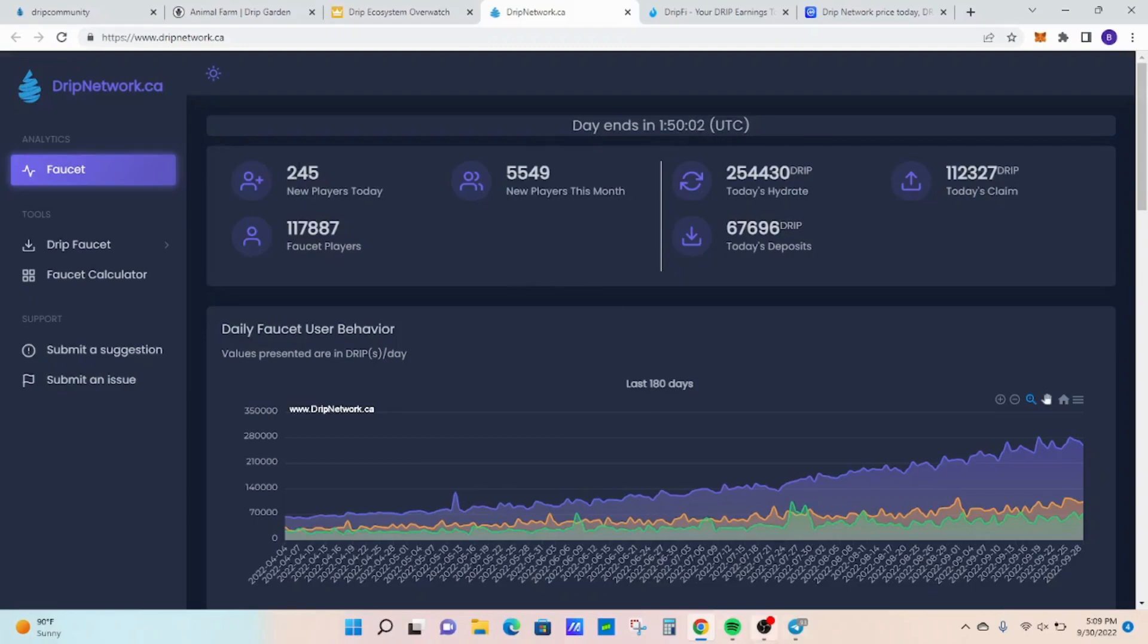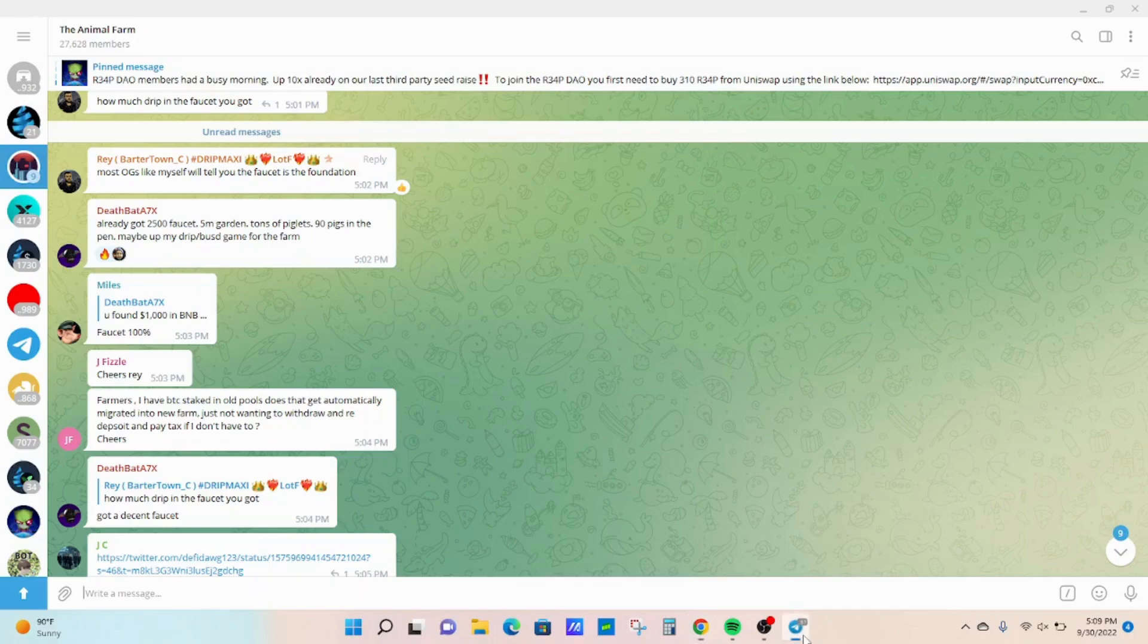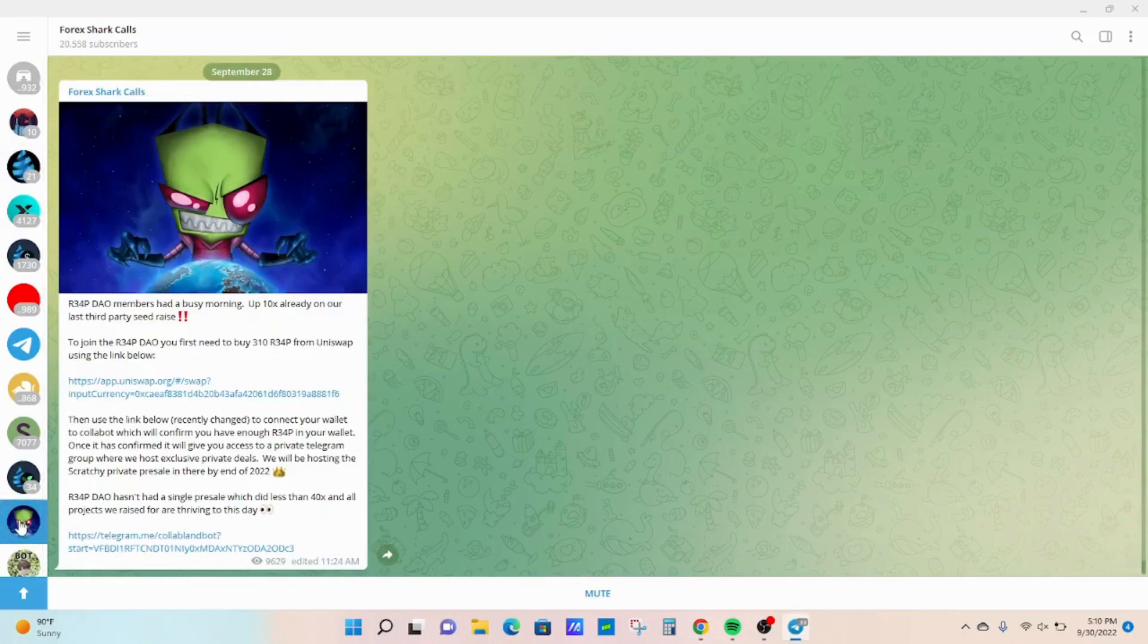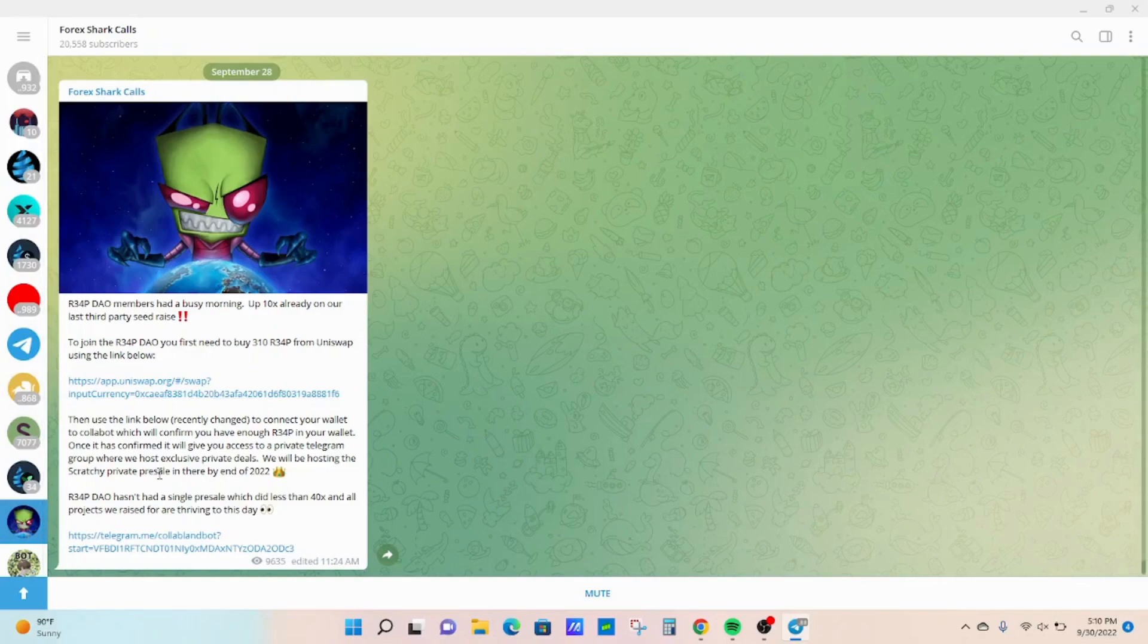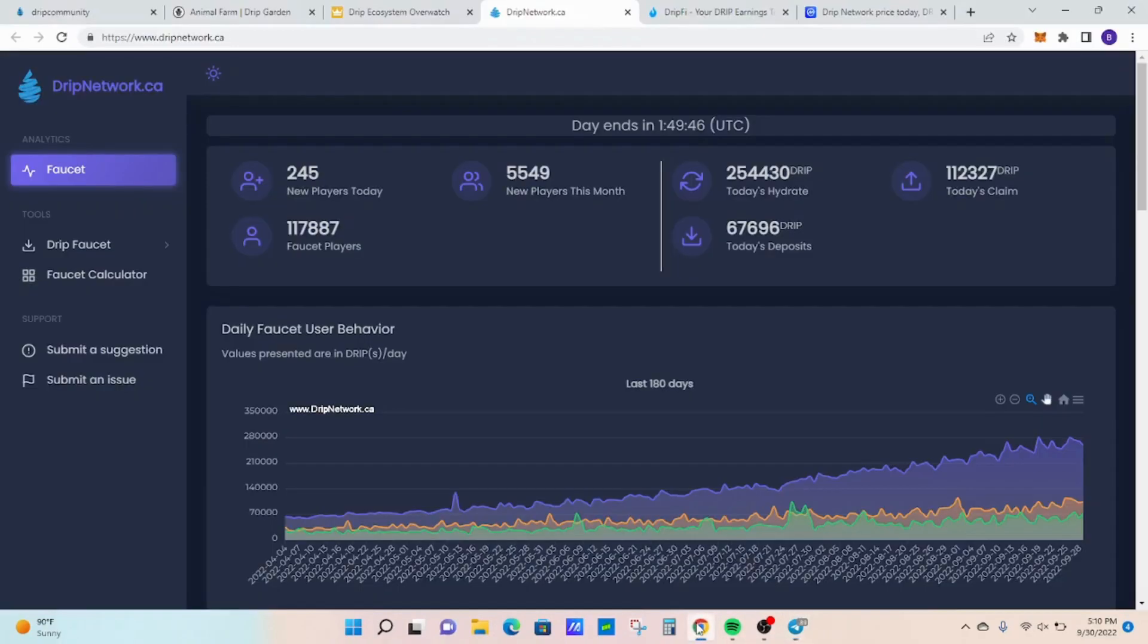Moving on as far as any updates for today. Not that much. I scanned the chats. I didn't really see anything. Fork still has his DAO members call they had on his telegram group. Other than that, I haven't really seen anything update wise.